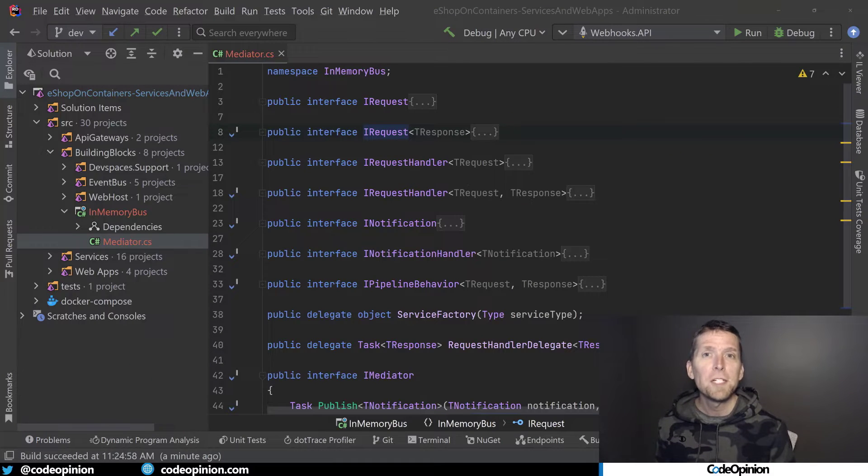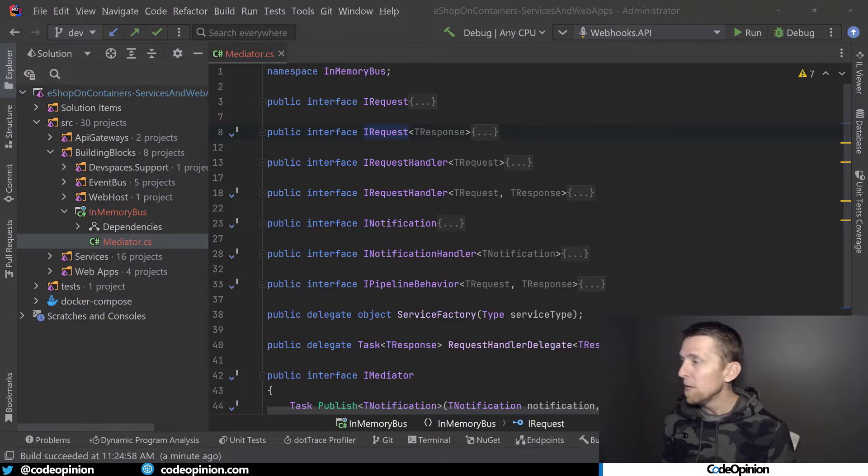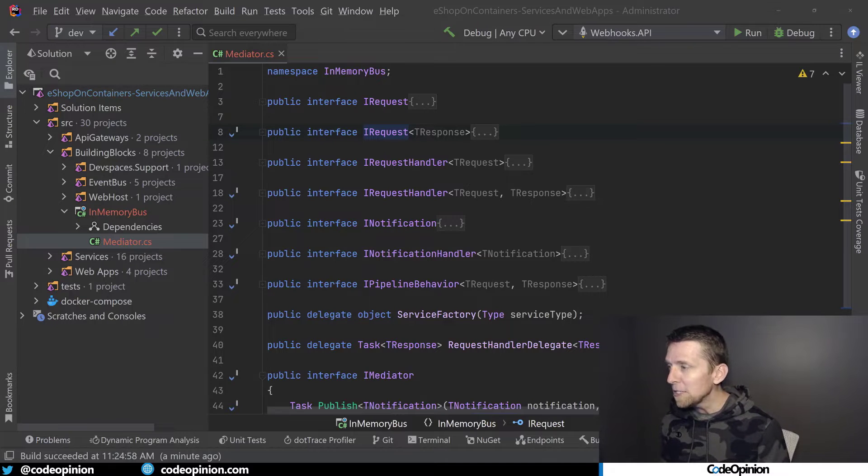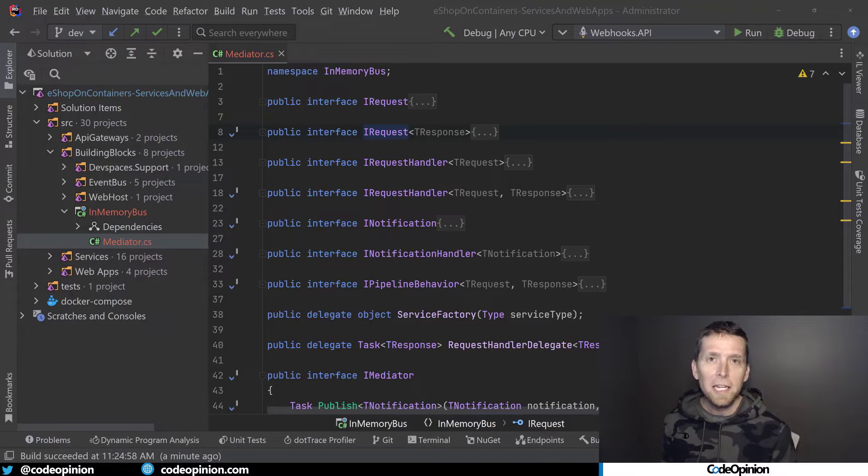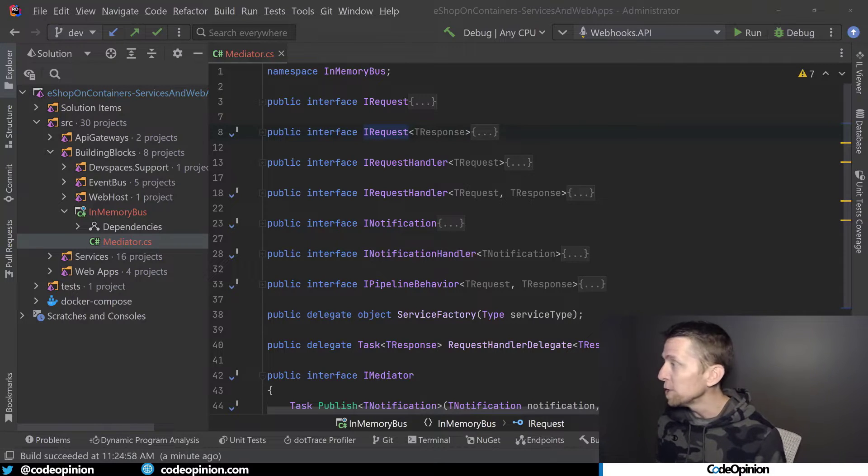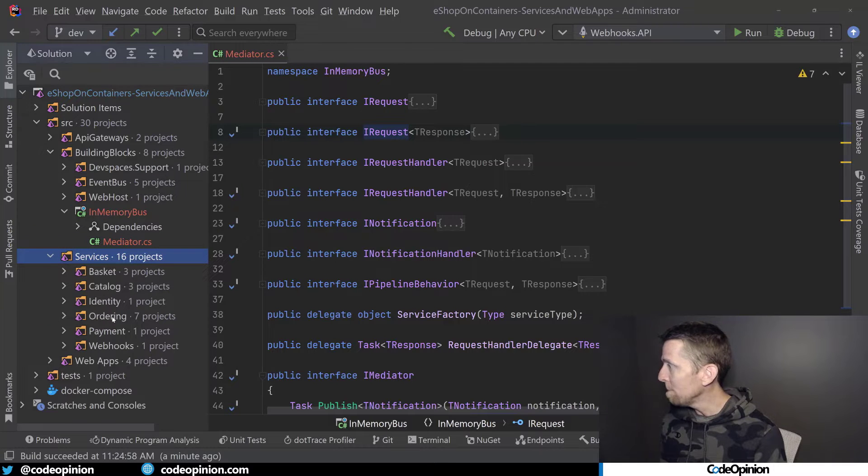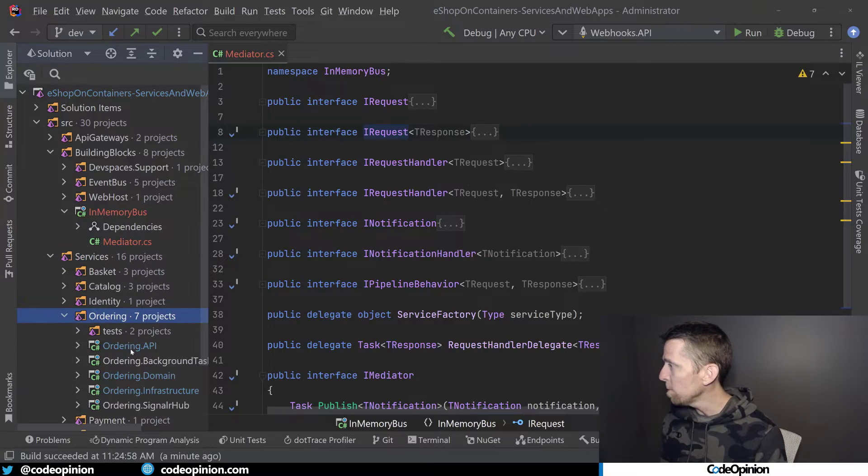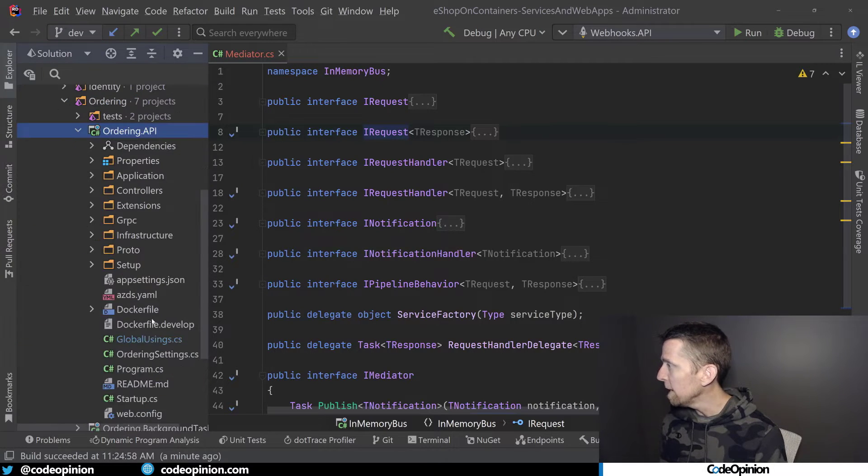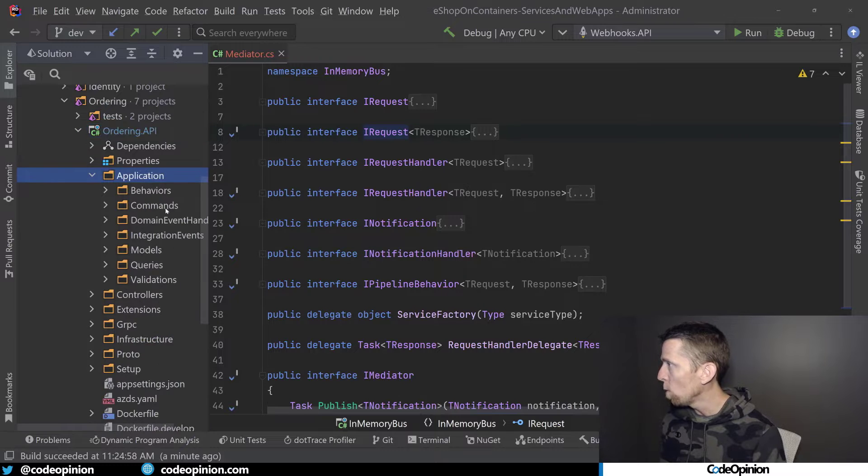So I've recreated all the different types that Mediator was providing. The interfaces, the delegates, etc. Everything is here. So now when I jump back over to what I was looking at before in ordering where we removed everything, let's go back to the create order.